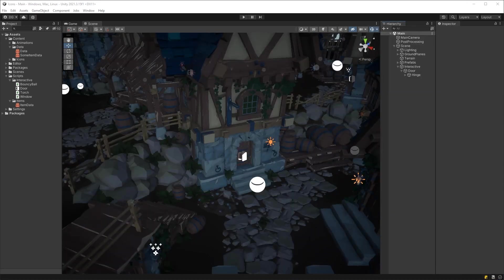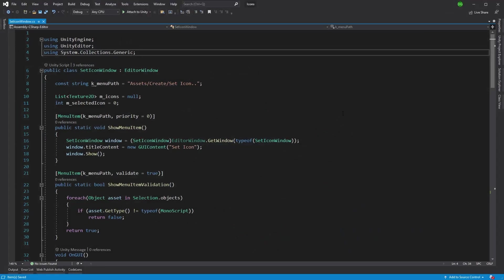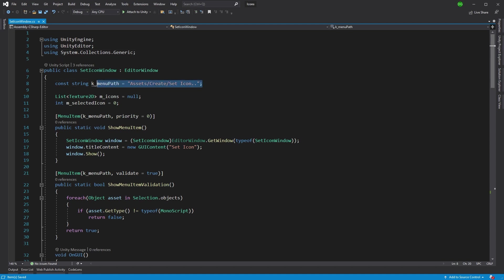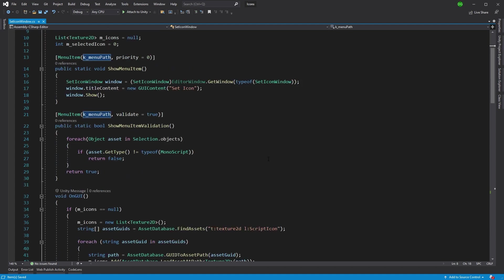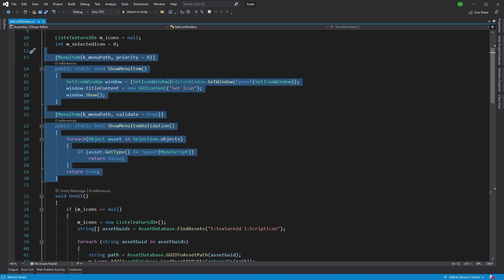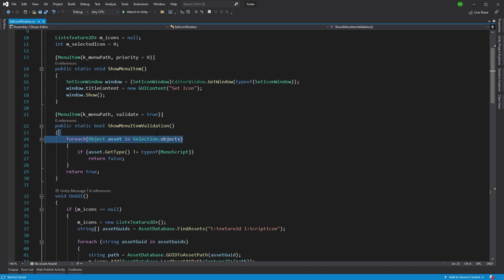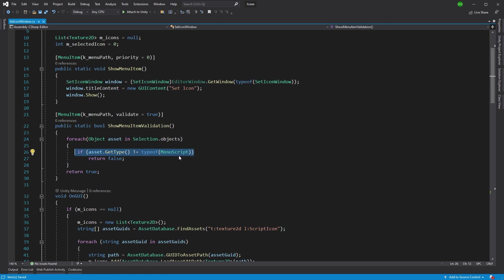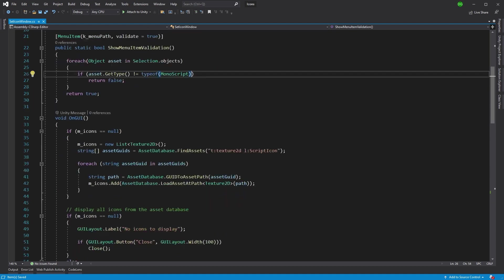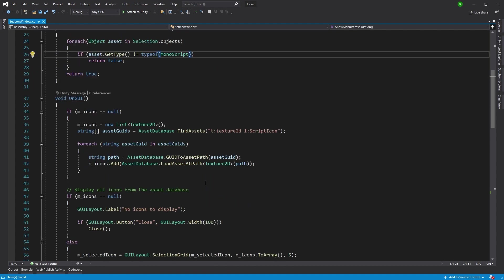Let's get to the bit most of you are here for. We'll jump into the script. I've already set some of this up because I didn't want to go over how to do windows - that's not the point of this video and I've done it plenty of times before. But I'll quickly dive through what we're actually doing here. I've got a menu path which will assign it into the right-click on the project. I've got a function to open the window and a function to validate. This validation just checks if we've got scripts selected. You get the asset you're looking at from the objects and make sure they're mono scripts that are selected.